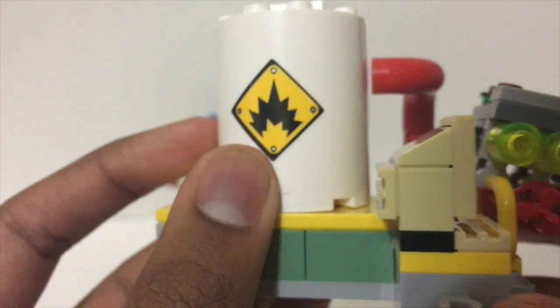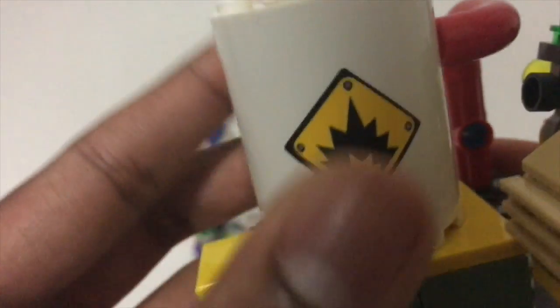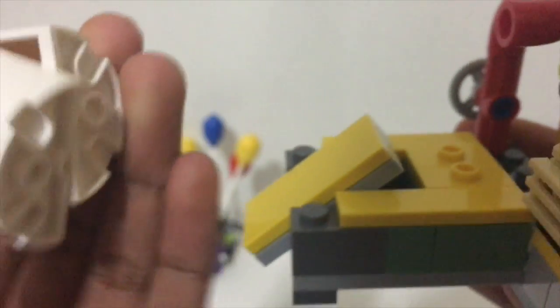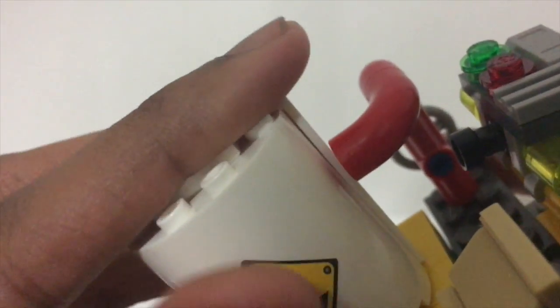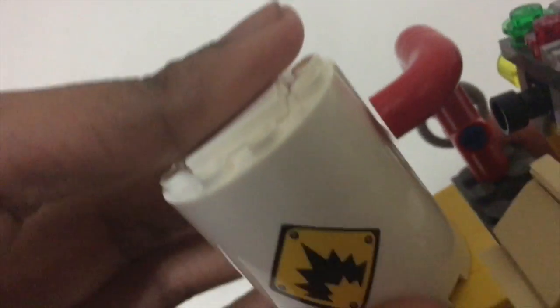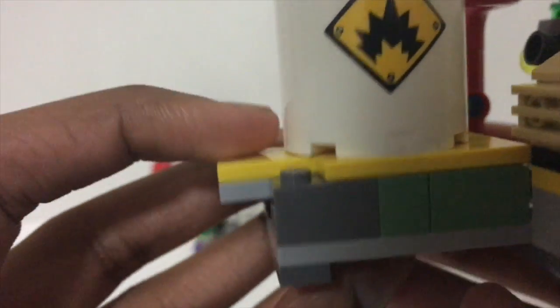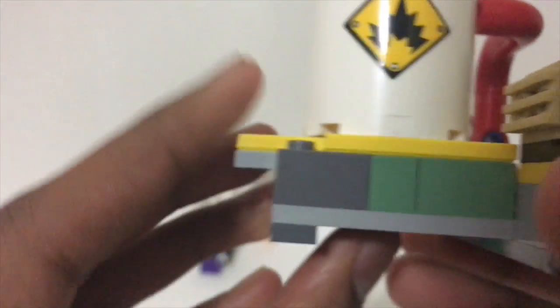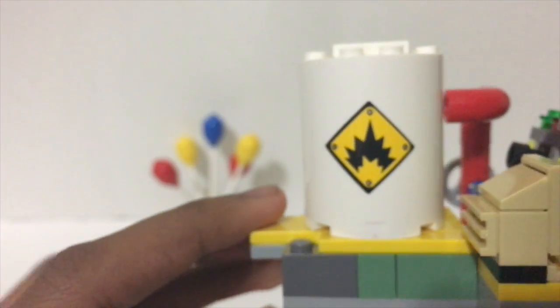Yeah, this thing does not want to stay together because it's literally only standing on two jumper plates, and that's really disappointing. But if you do this, it kind of explodes, so that's really cool.